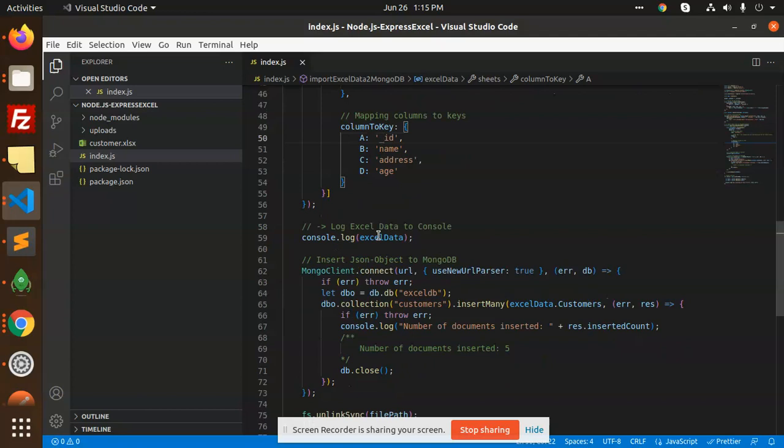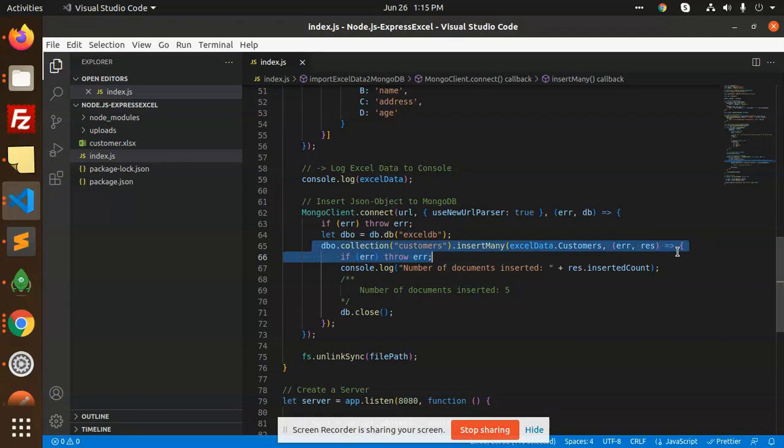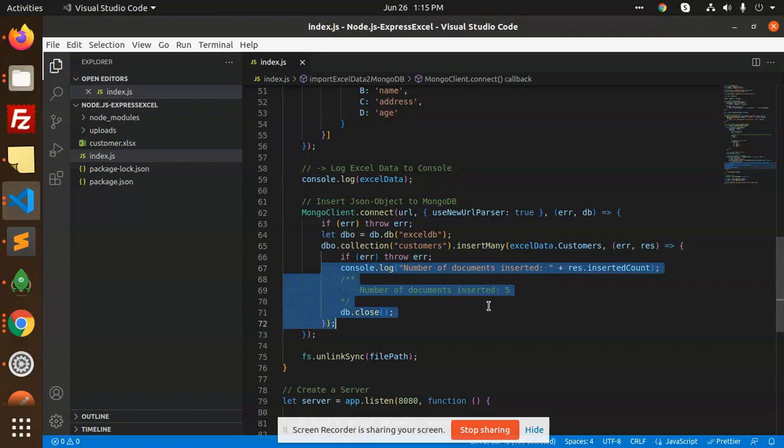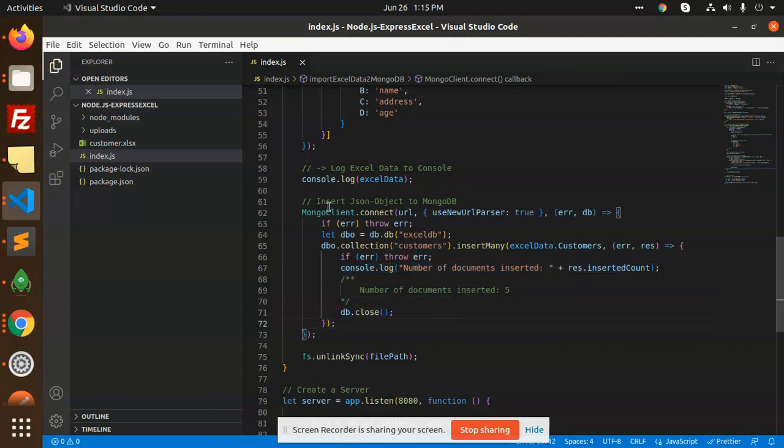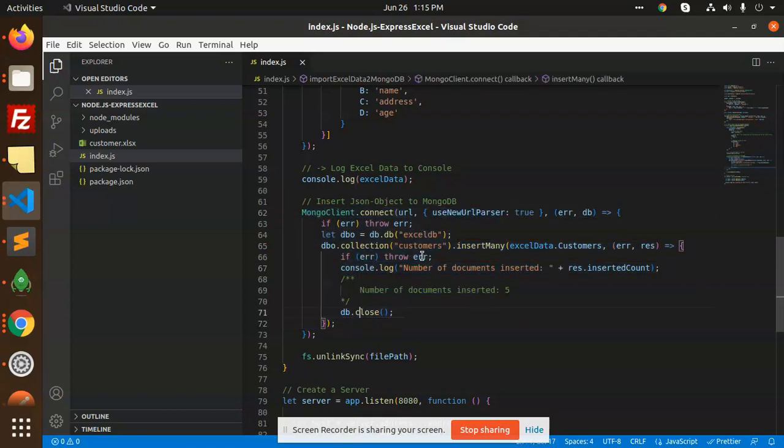Then we'll see the Excel log data and what exactly it is. We're going to connect to the database, and whatever collection we have, we can insert the data into customers and close the database. Here is the process for inserting data. Let's take a look.